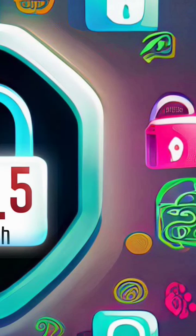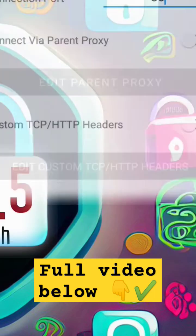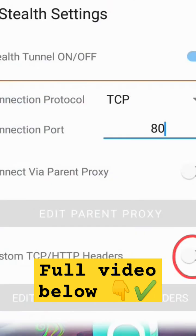Now, let's move on to the HTTP headers settings. Step 5. To enable the custom TCP/HTTP headers settings, click on the radio button.